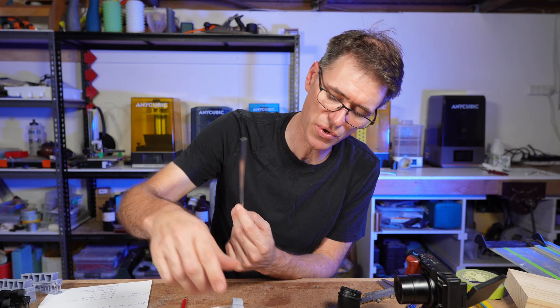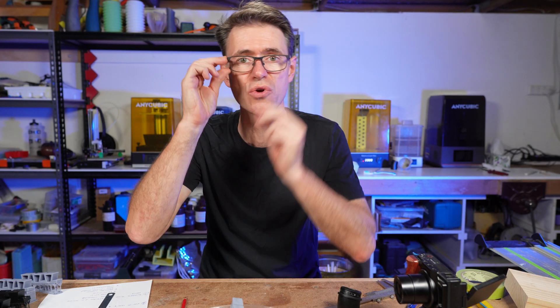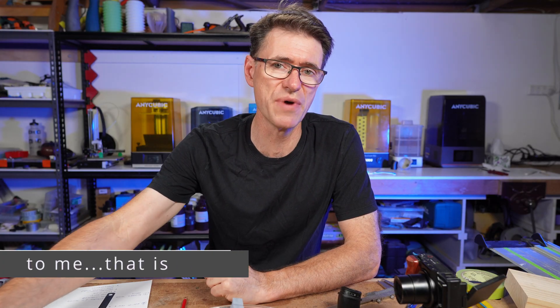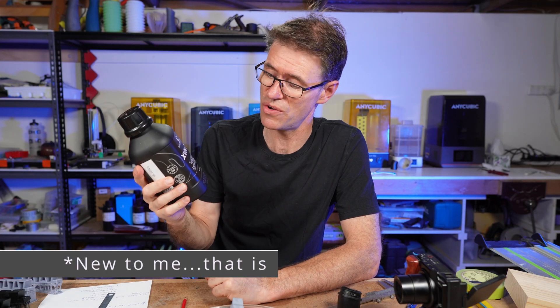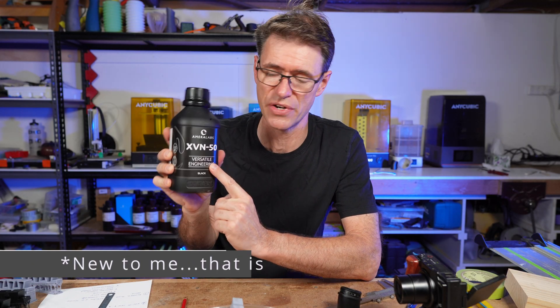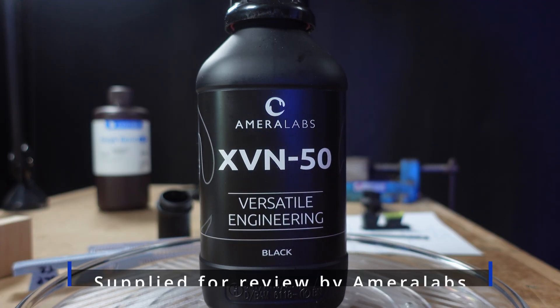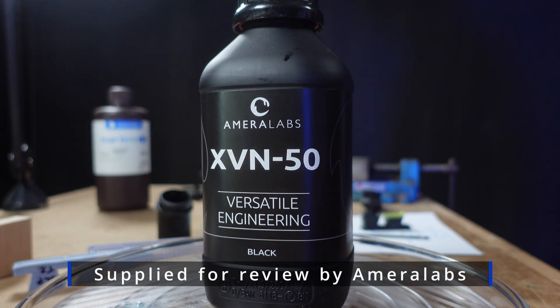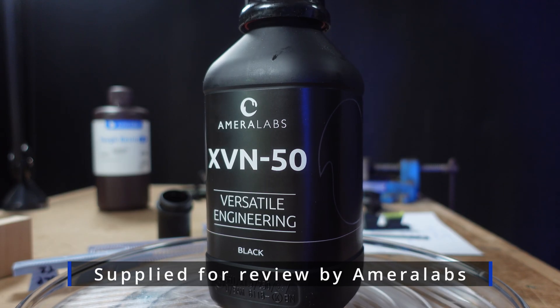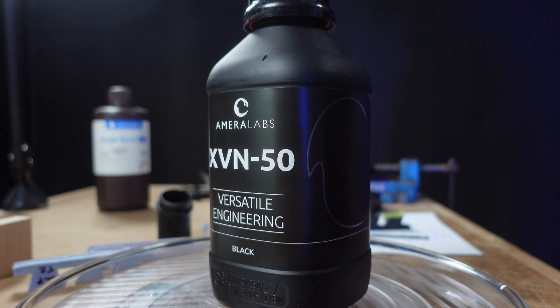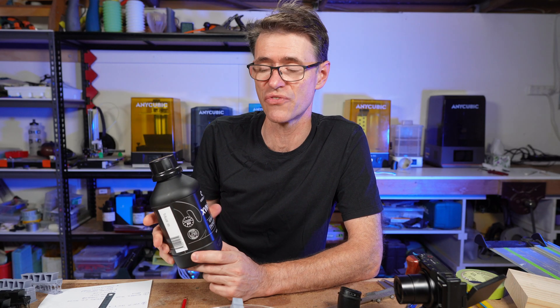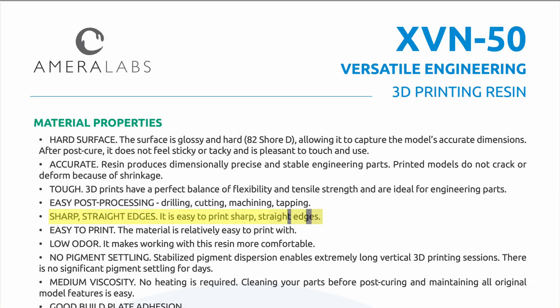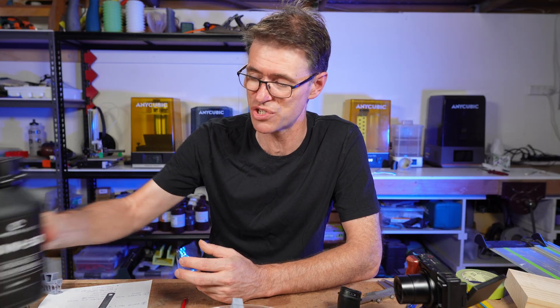I thought this gives me a good opportunity to try this new Amerilabs XVN50 resin for versatile engineering. I don't want this to come across as me just selling this product. I have been asked to do a review, but this is a good chance to see whether this particular resin would make a difference because one of its selling points is to print straight edges. So I thought, completely unscheduled, I'm just going to pull it out and give it a shot.